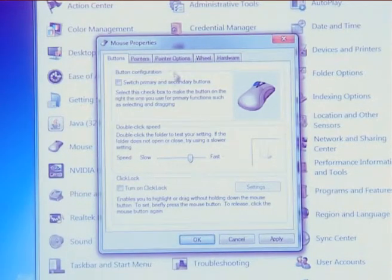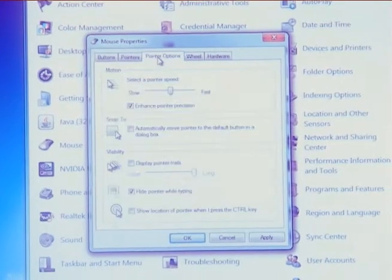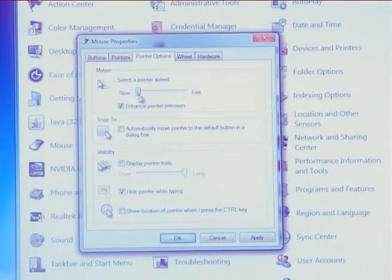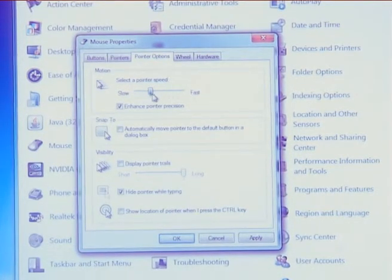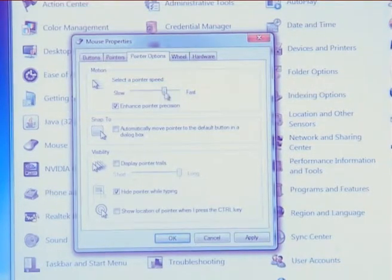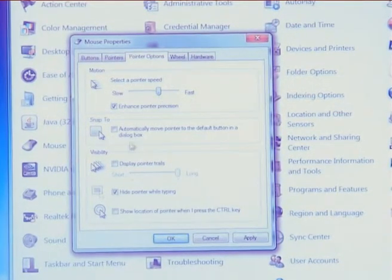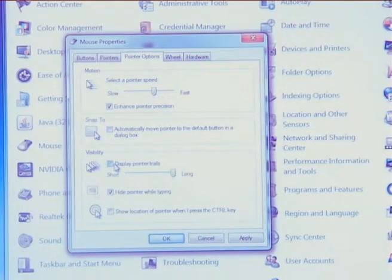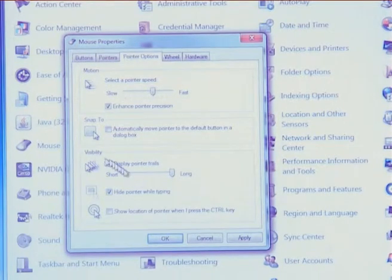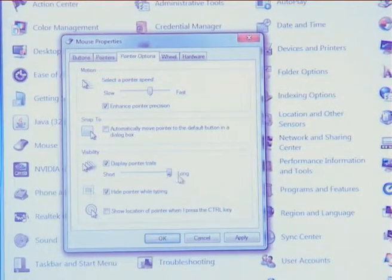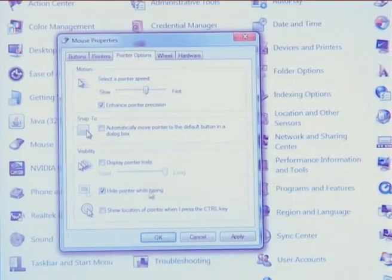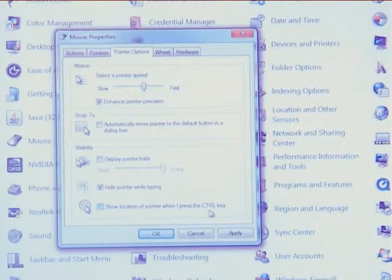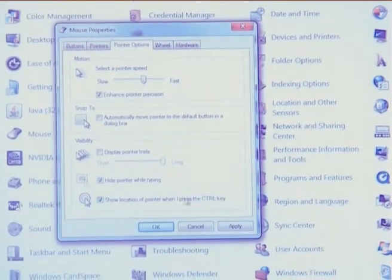The second mouse option is pointer option. You can change the speed at which the mouse pointer moves from slow to fast. To speed up the process of selecting a choice when a dialog box appears, under snap to, select the automatically move pointer to the default button in a dialog box checkbox. The next option is to display pointer trails — move the slider towards short or long to increase or decrease the length of the pointer trail. Under visibility, select hide pointer while typing, and to find a misplaced pointer, press the control key.